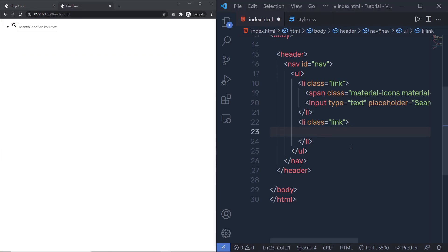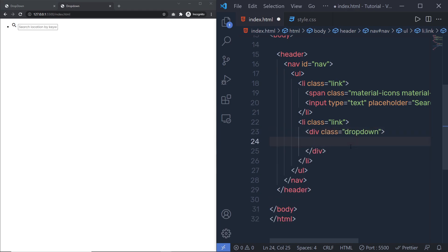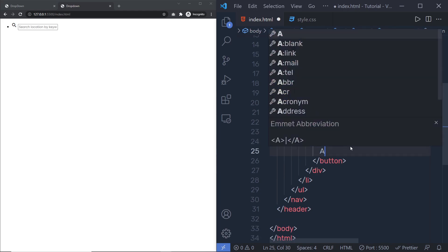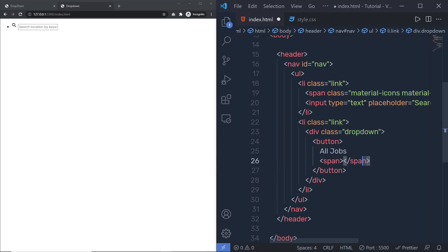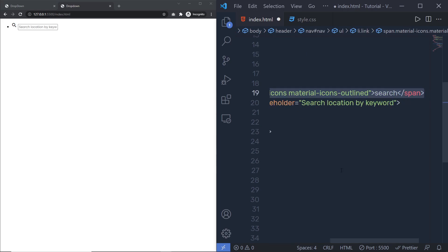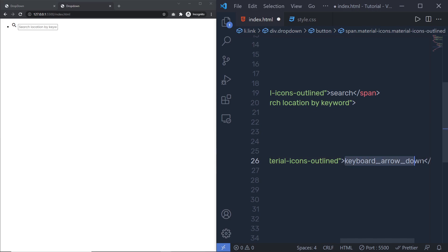I'm going to create a div tag with the class 'dropdown'. Inside this div, I'm going to create a button — so when we click the button, I want to drop down all the list. Inside this button, I'll add the text 'All Jobs', then add a span tag with an icon. I'll copy the span tag from before and change the icon name to 'arrow_drop_down'.